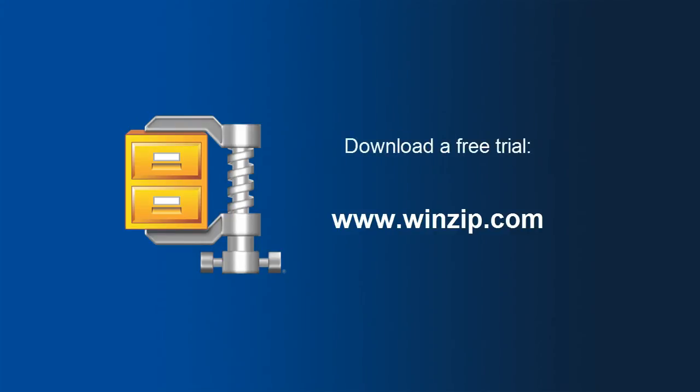If you haven't already, please go to www.winzip.com. Download the free trial version of WinZip 18 and check it out!